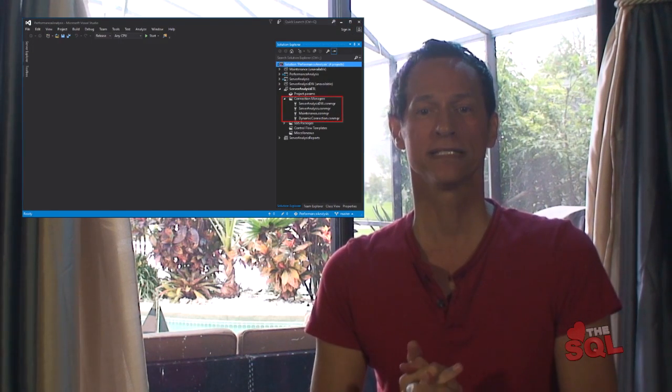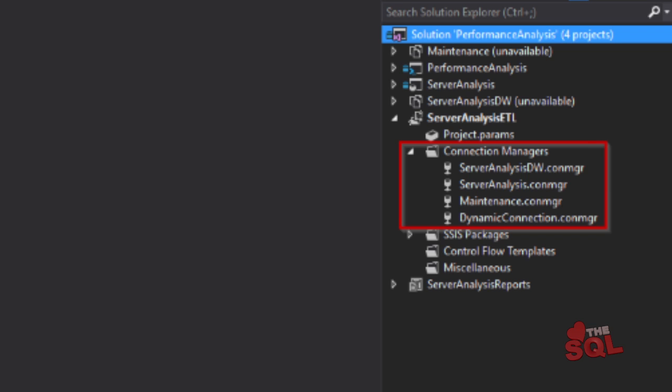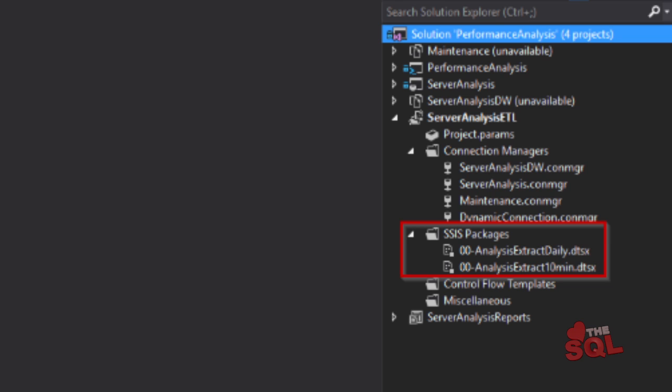In this example, we'll be running the entire SSIS solution on the same server that we're going to run our reports on. This means we have four different connection managers, which includes a dynamic or changeable connection. We create two SSIS packages — one will be scheduled to run daily and the other will run every 10 minutes. Keep in mind the shorter the interval, the more resources are used and may affect performance.